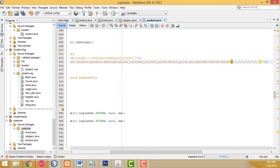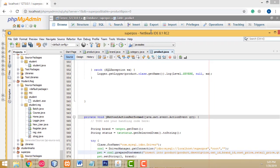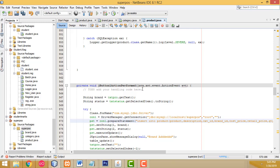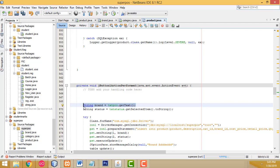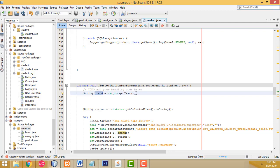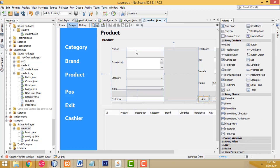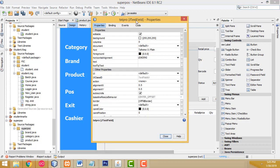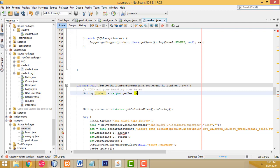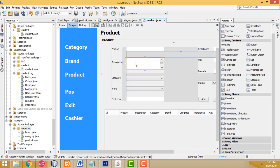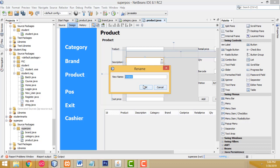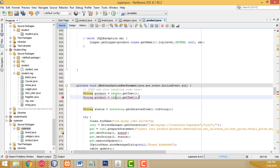Now we have to assign the text boxes. First I'm going to declare strings for each field. We have to change the text box values here — the first one for product name, and then description. Click on the text box and assign the description as well.